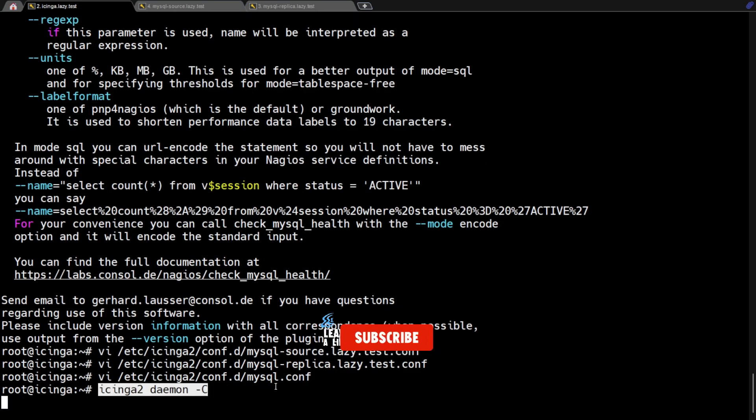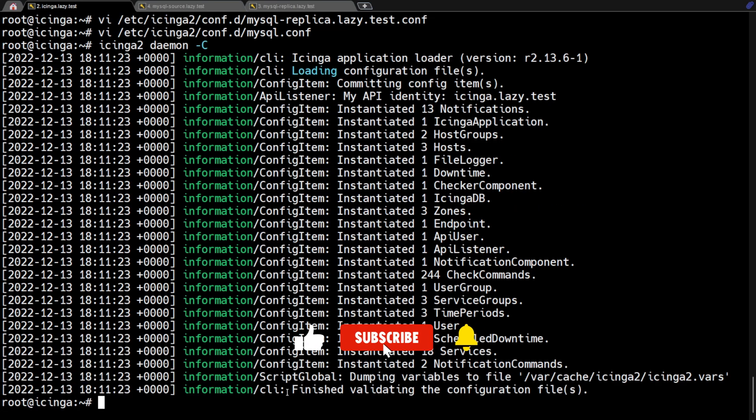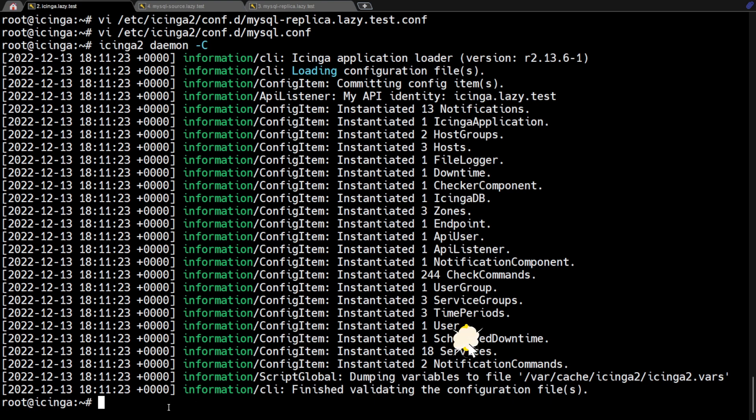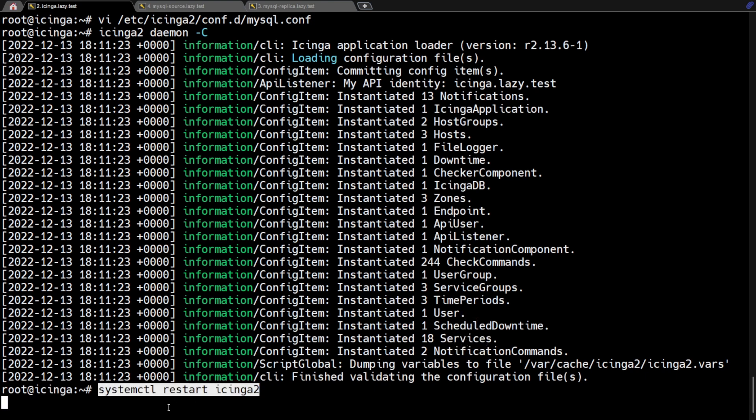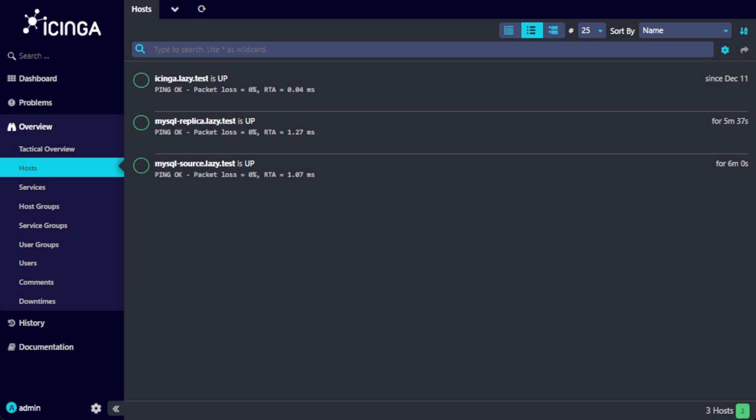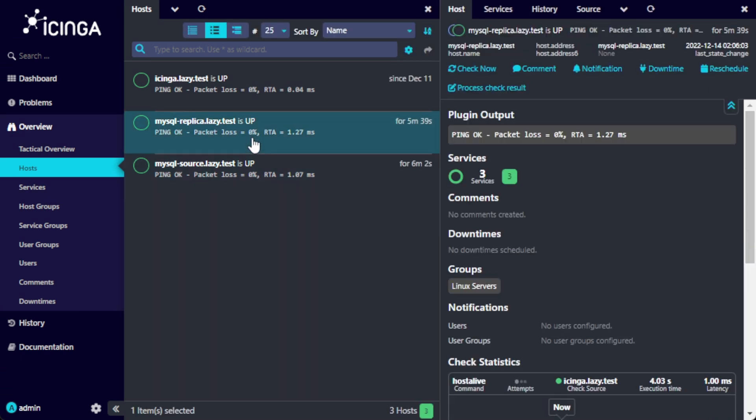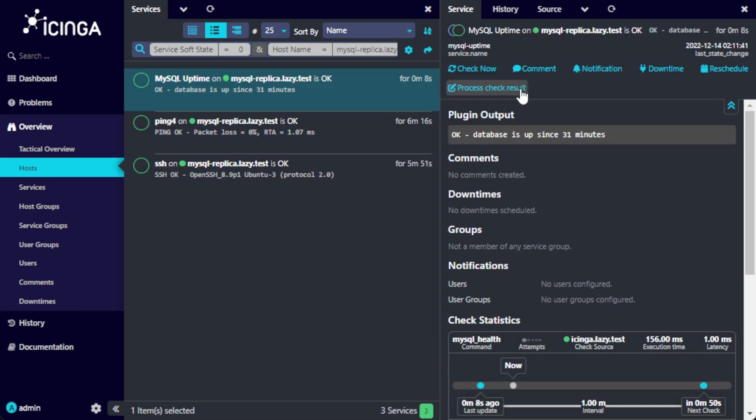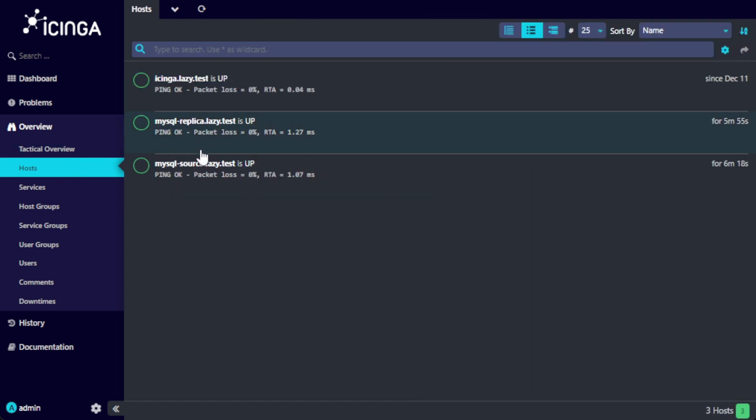Now let's validate the configuration. If everything looks good, we can now restart Icinga. Now, navigate to the hosts list on the Icinga web UI. Select your MySQL servers, and you should see the new monitoring that checks MySQL uptime.